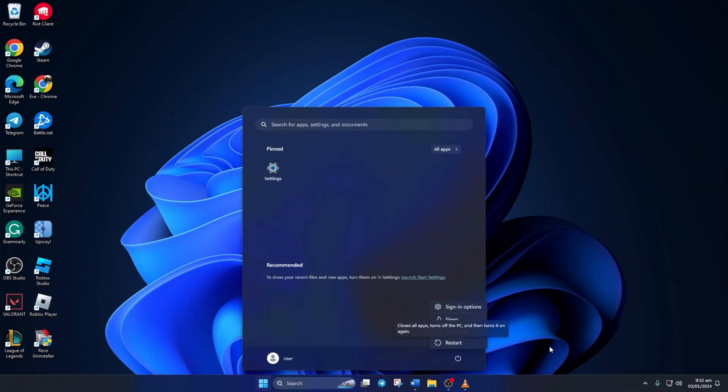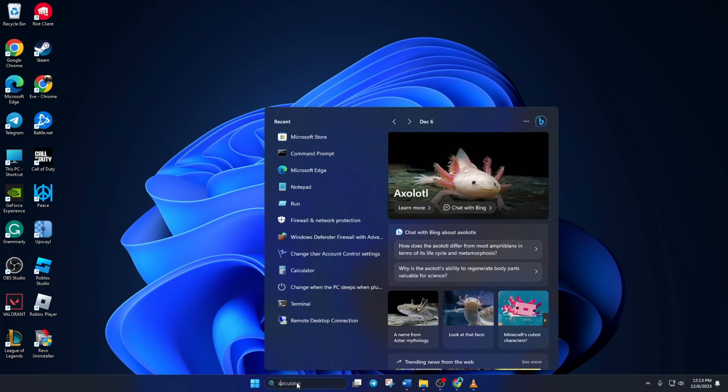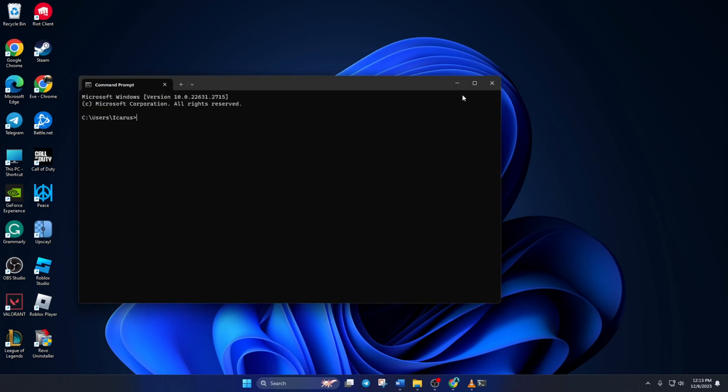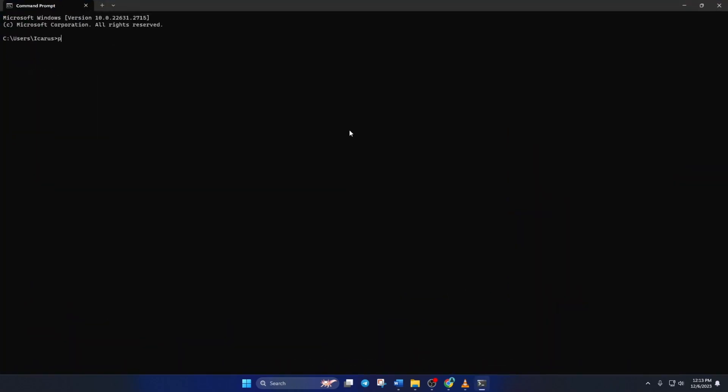Solution 2. If that doesn't work, try changing your DNS server. To do this, type cmd in the search bar here and click on command prompt. Now type ping 1.1.1.1 and press enter.